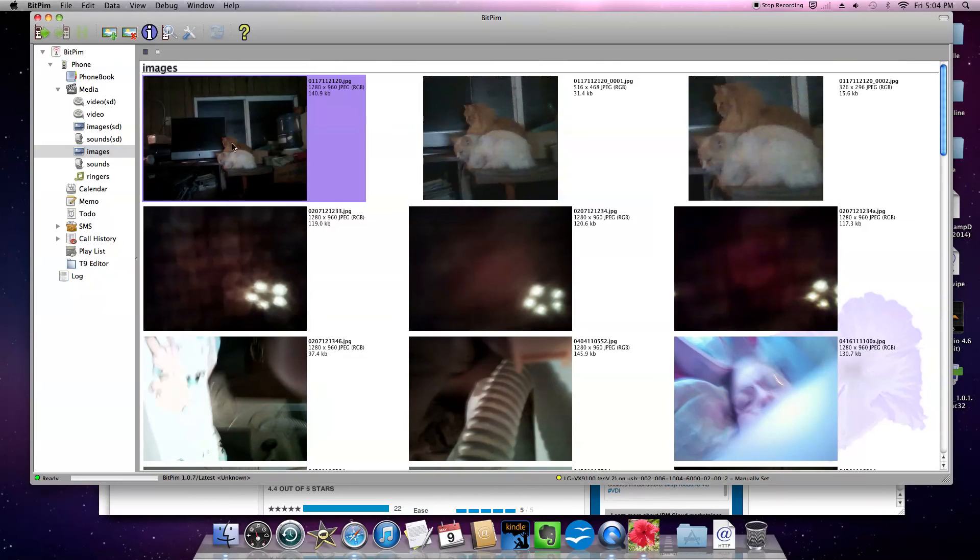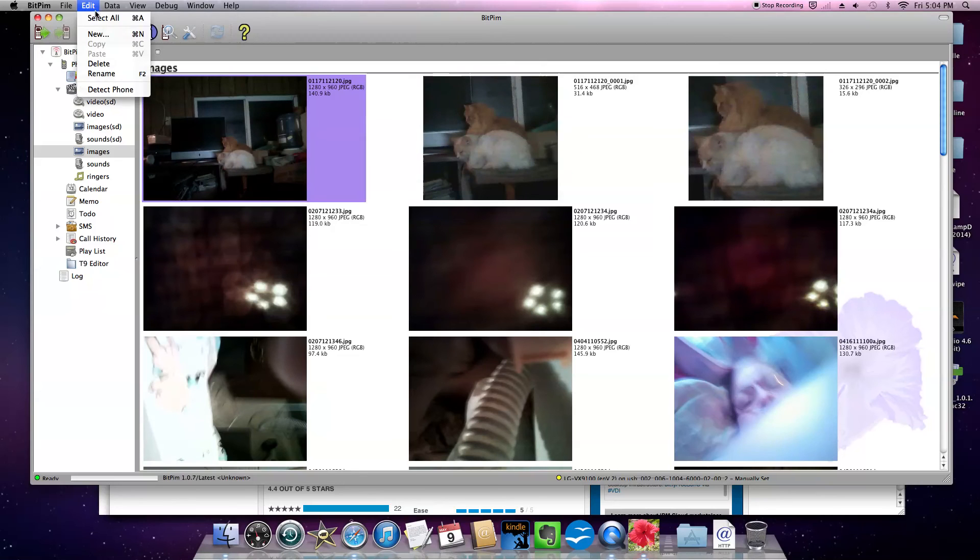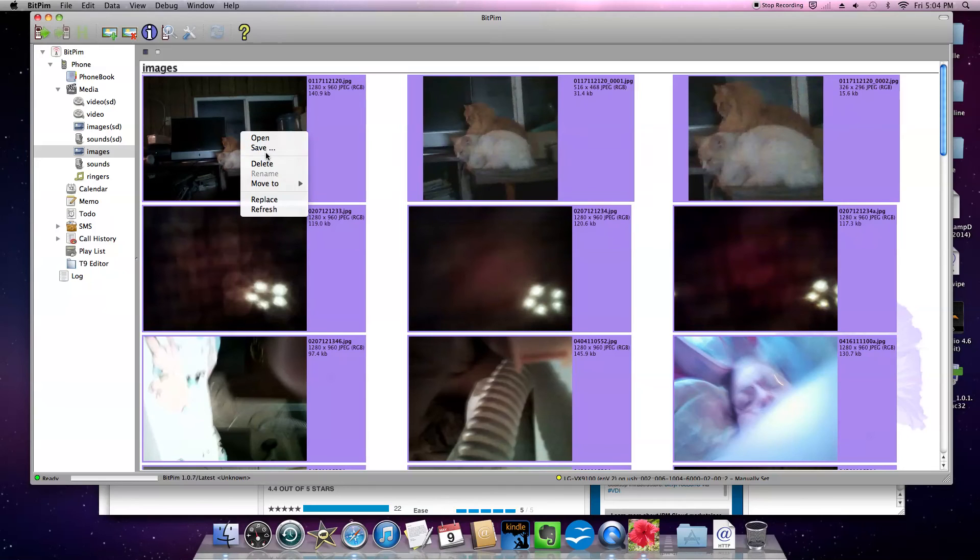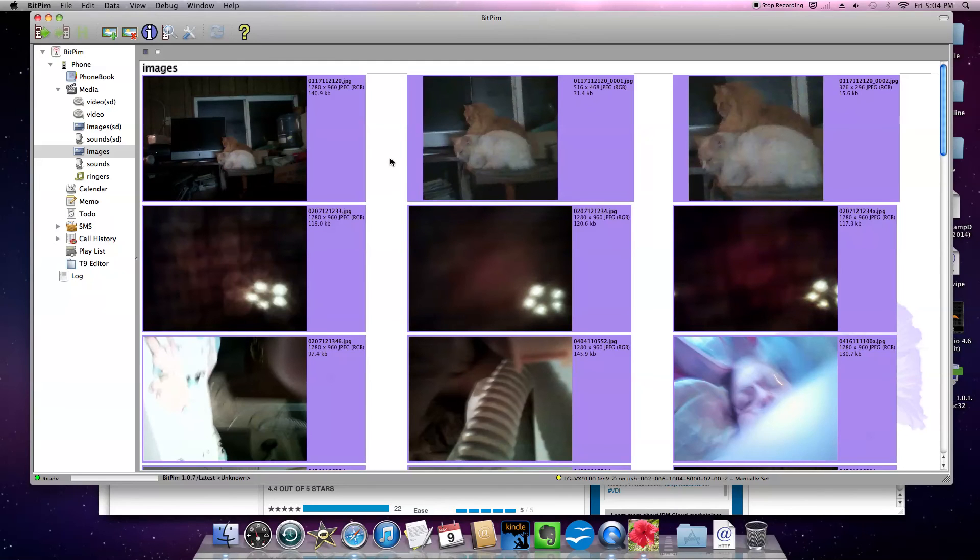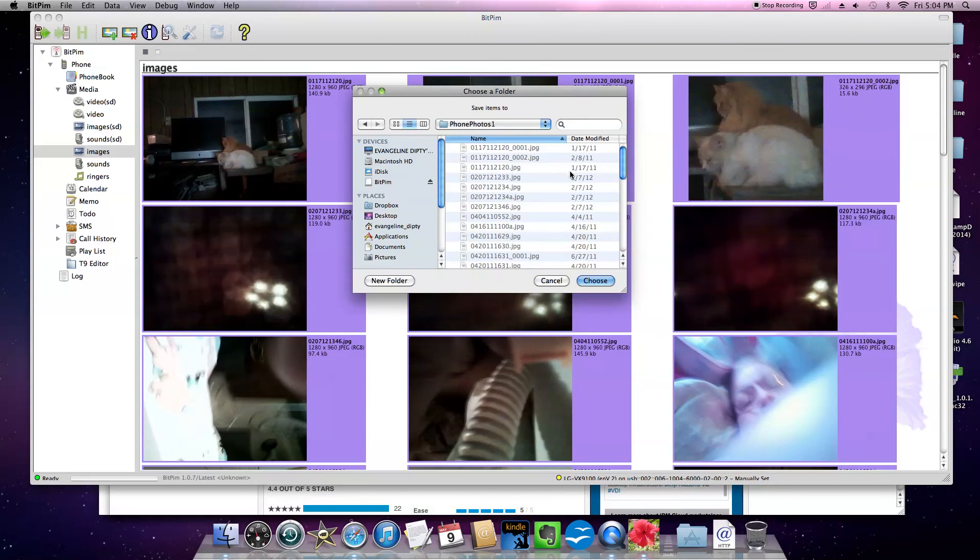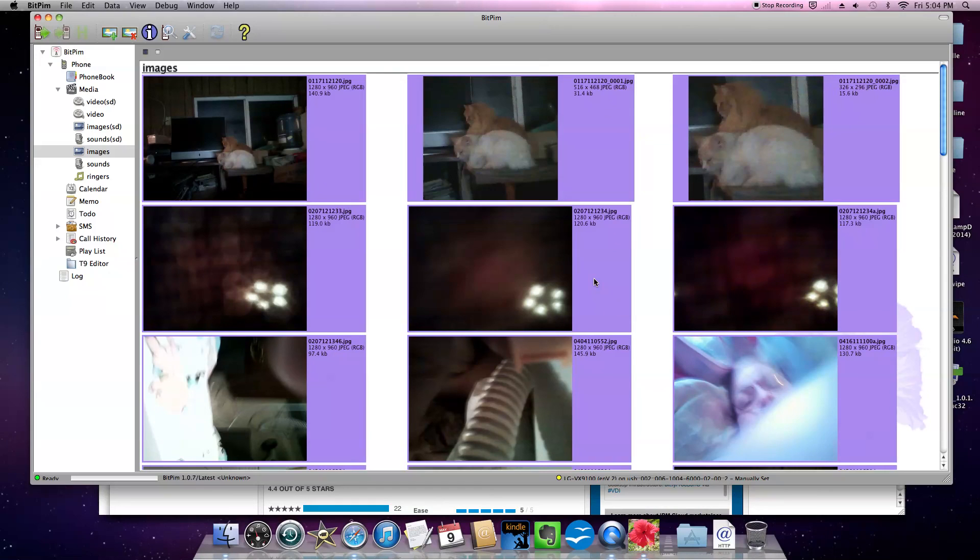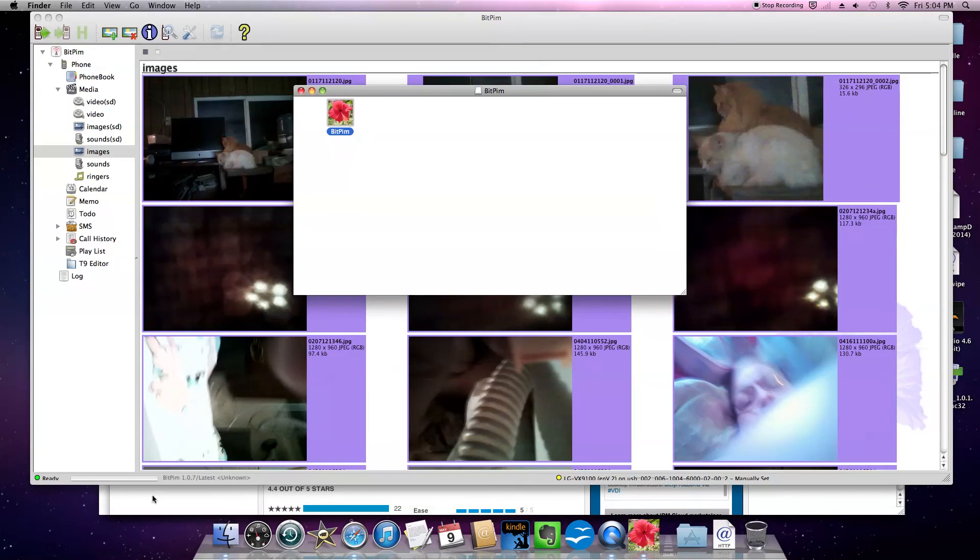So all the photos are, you are going to actually go up to edit. Click select all. And then when they are all purple, you have selected them all. Right click. Hit save. Then a pop up comes up. You are going to choose what folder you want to put it in. I am going to go ahead and put it in phone photos one. I am going to hit choose. And then it should be in there.